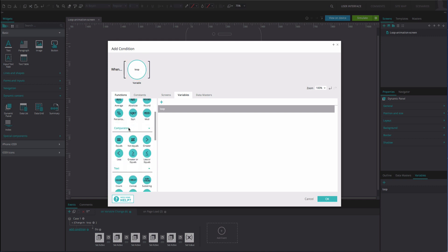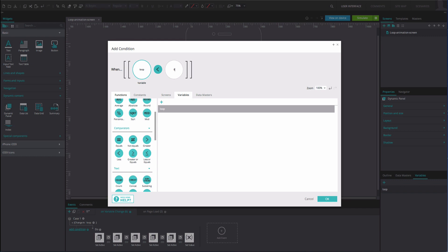Drag the Less function to the second position. Type the number 8 into the third position. This number refers to the number of times you wish the animation to perform the move event. Click OK.